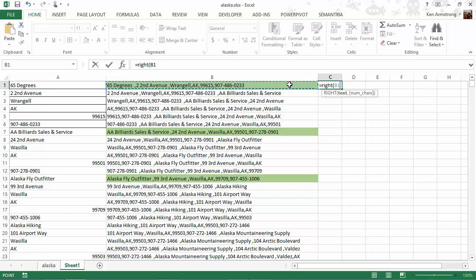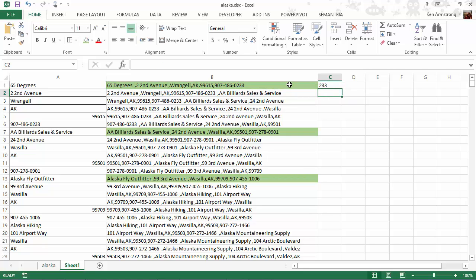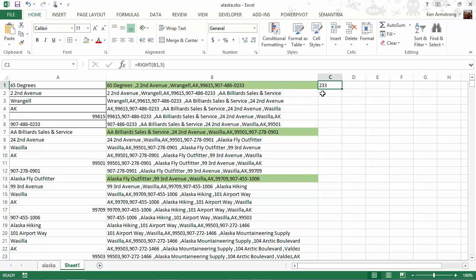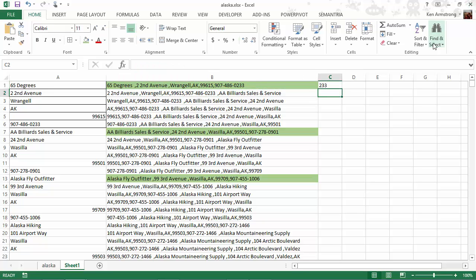The right formula will do this nicely. Equals right, and then this cell reference, comma five, close our parentheses, and what should be returned is a dash zero two three three. There's also a left function, but that won't help us much in this instance. So, if I hit return, what do I get? We should have a dash zero two three three, but we just have a two three three. We specified five spaces, but we only got three.